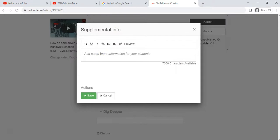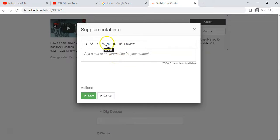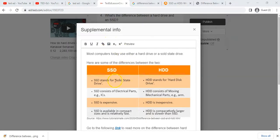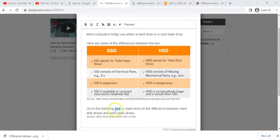'Dig Deeper' is where you can add supplementary information. You've got a lot more characters to use here. This is where you can add links to other videos, links to documents, or content notes. You can create tables or other content in a Word document, make an image of it, and use the image upload to display it. I've gone ahead and added some details, a couple of images — remember to source your images if you're using them from somewhere.